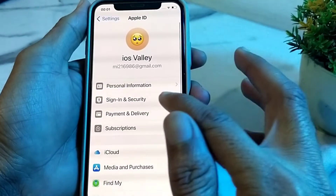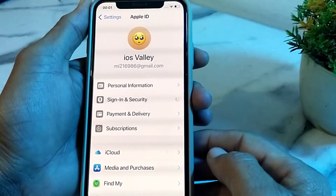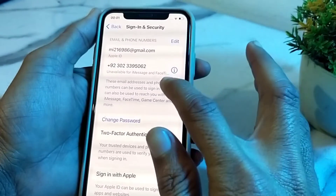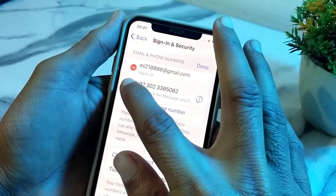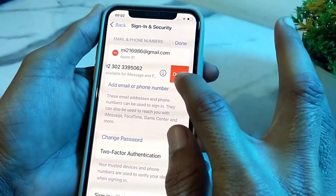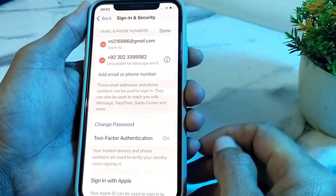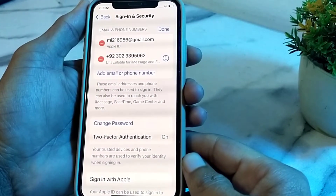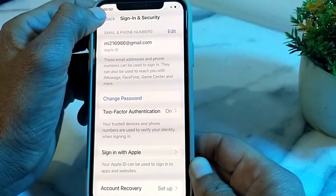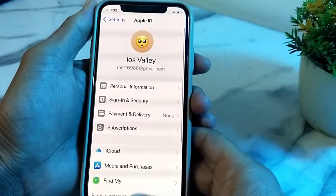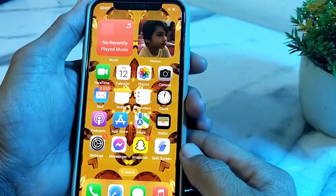If you are still having this problem, open Settings and tap on Sign In & Security, then tap on Edit. From here, delete your mobile phone number, then re-enter your mobile phone number again. Hopefully your problem will be fixed and you will be able to activate iMessage and FaceTime on your number.